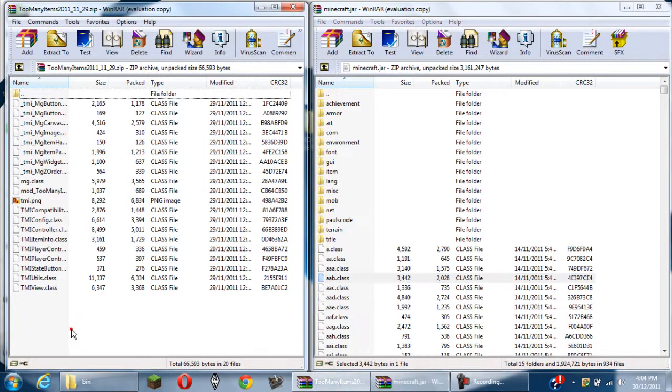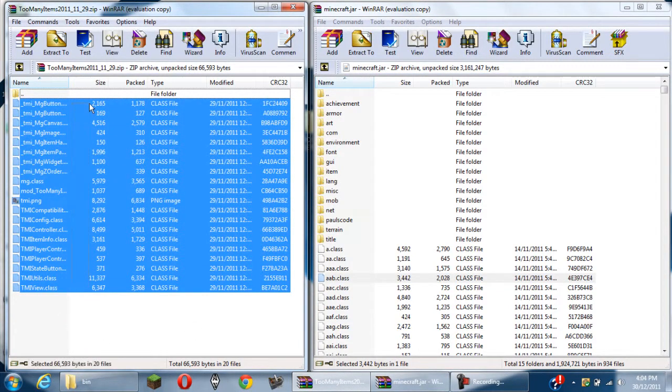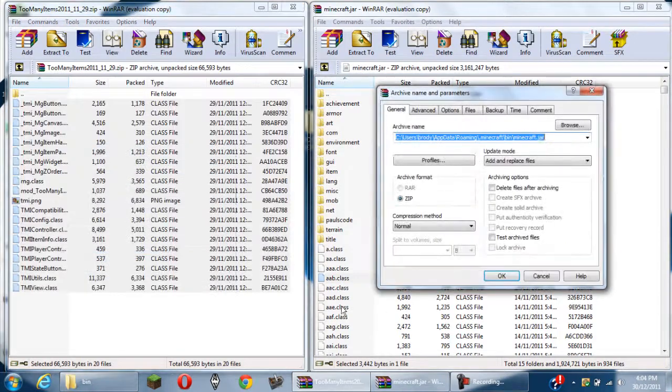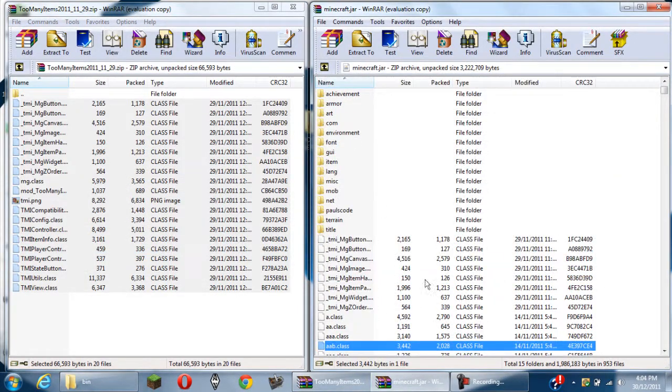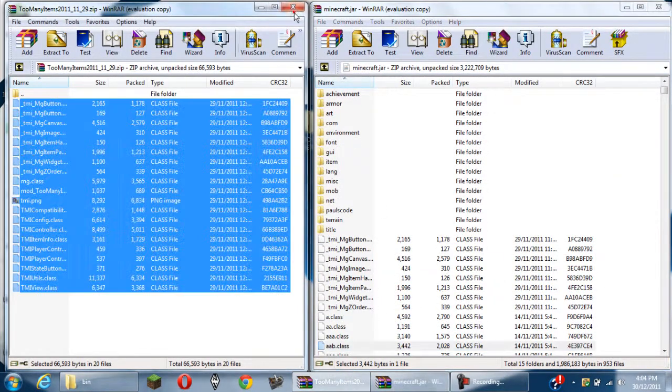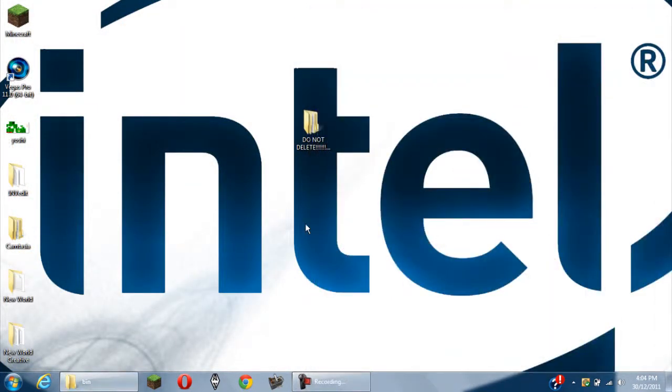Now you just want to highlight everything in the Too Many Items, drag it into minecraft.jar, click OK, and then it's done. Make sure you delete that meta-inf folder though, otherwise it won't work.